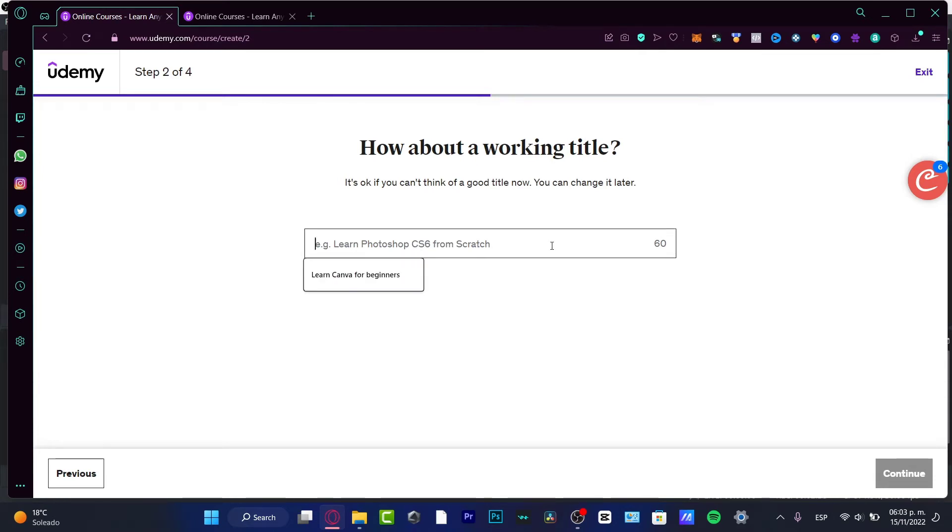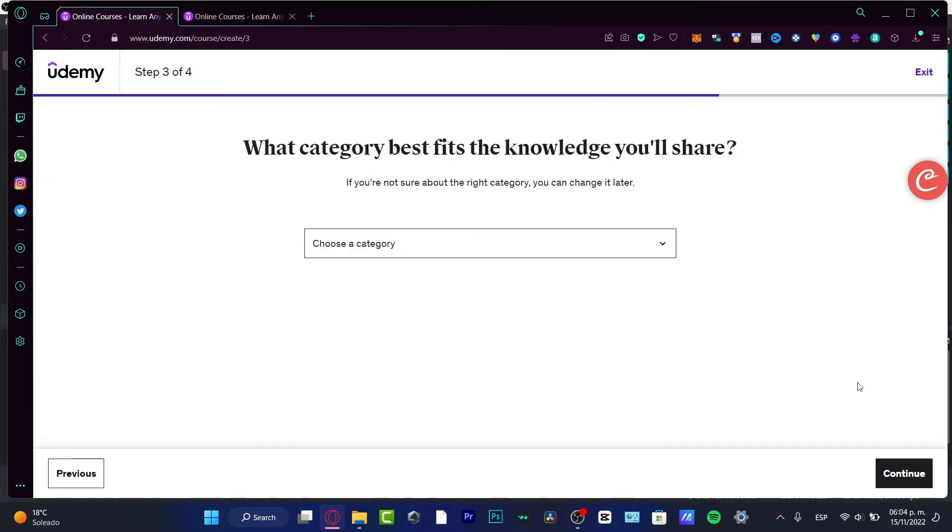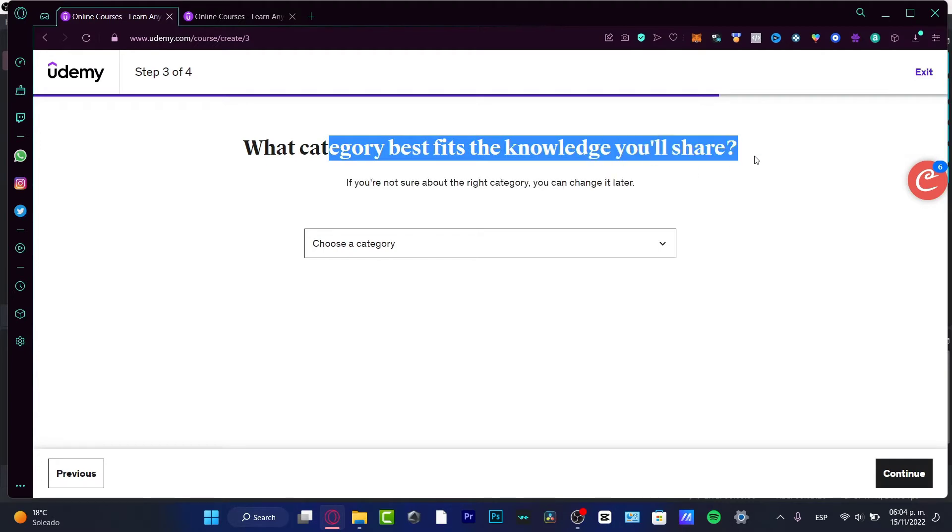For example, 'Learn how to listen to yourself' - this is something simple, but I think this will work for this tutorial. Then you'll choose Continue. Now, what category best fits the knowledge you share?